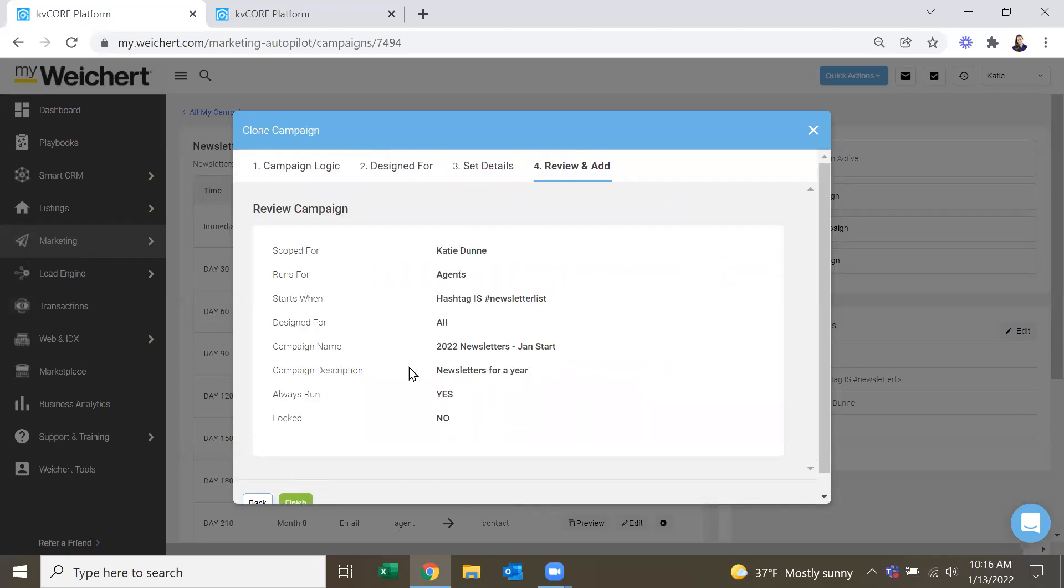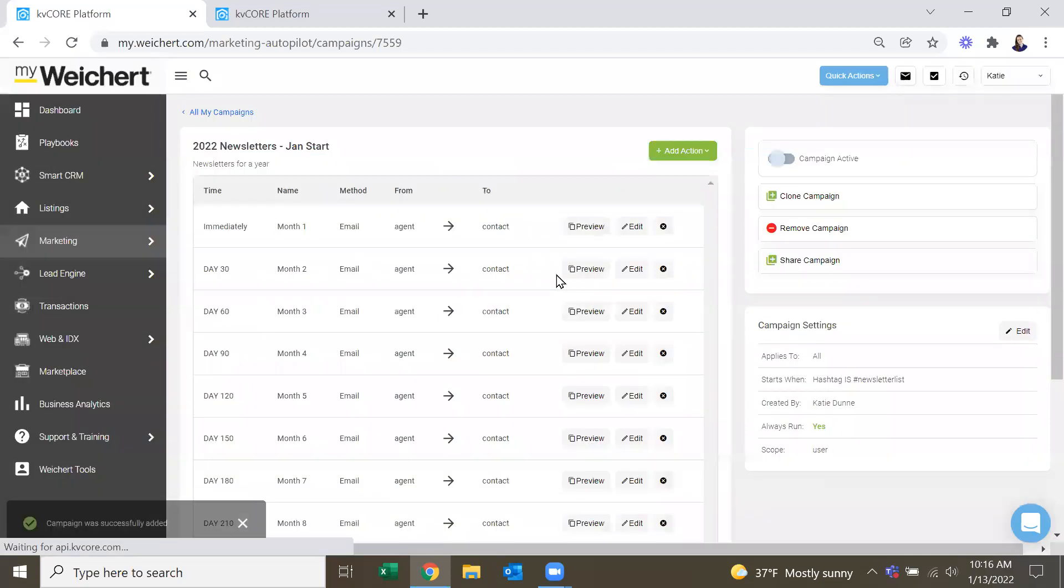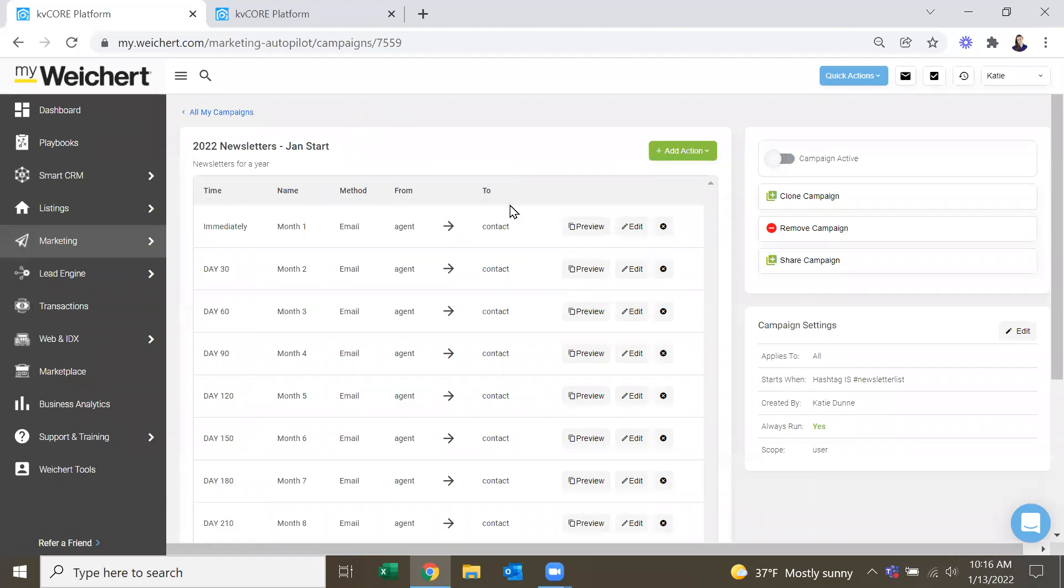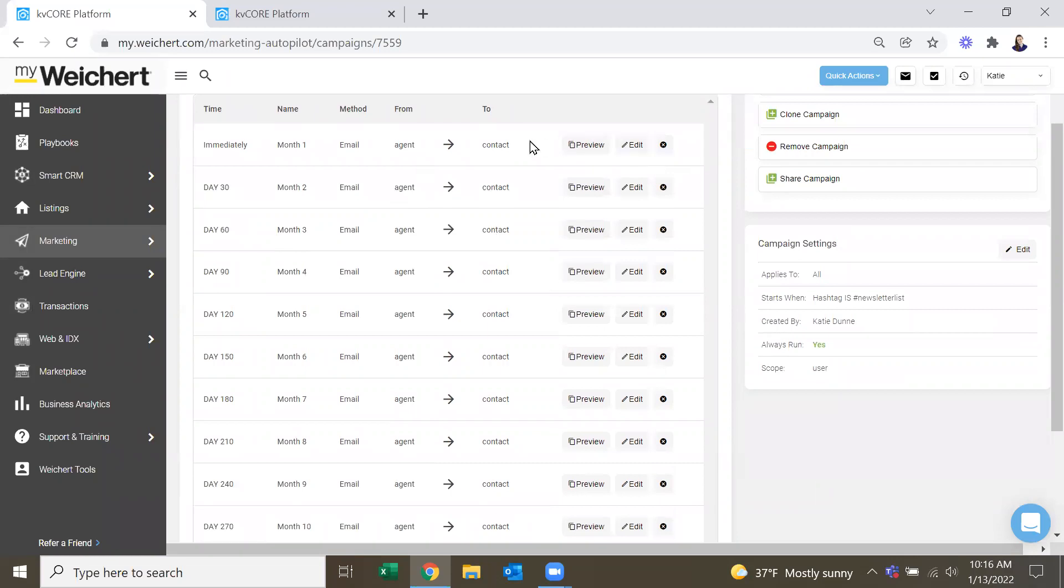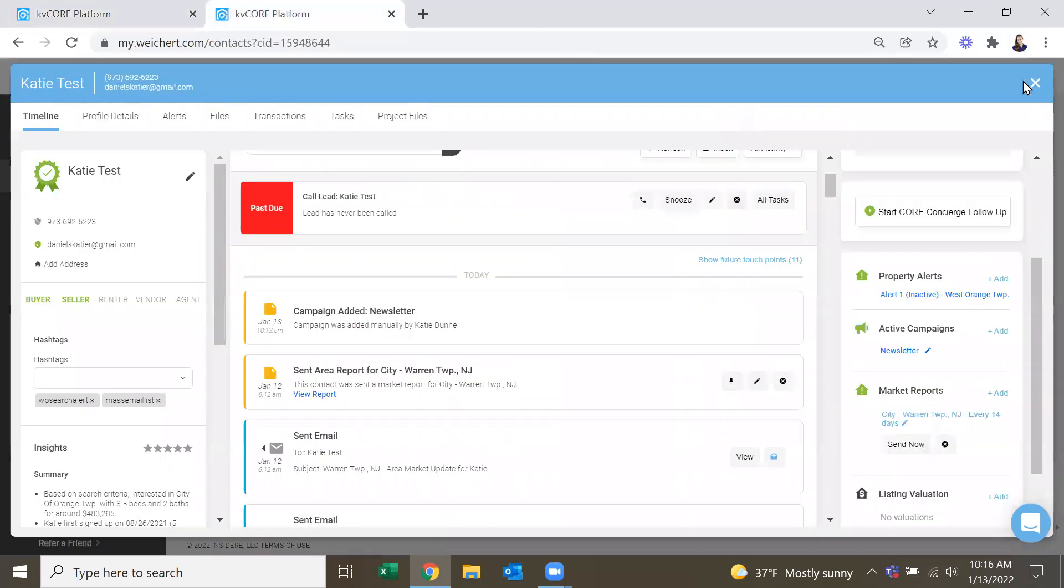So then, once you clone your campaign, it's in your library, and you can change anything. And it won't change on the main one if you don't want it to. So if you want to change different newsletters, if you go into the template library and see something better, or if you go into the template library and actually make your own, you could do that as well.